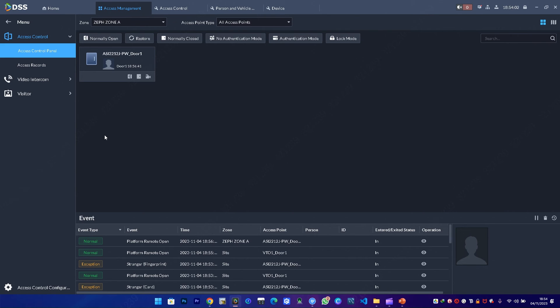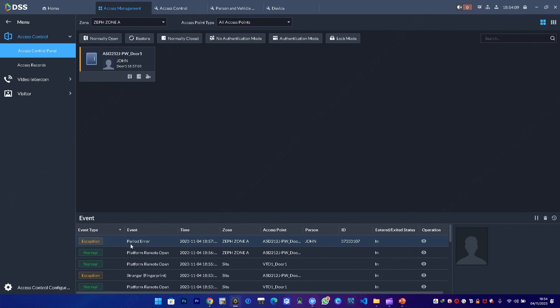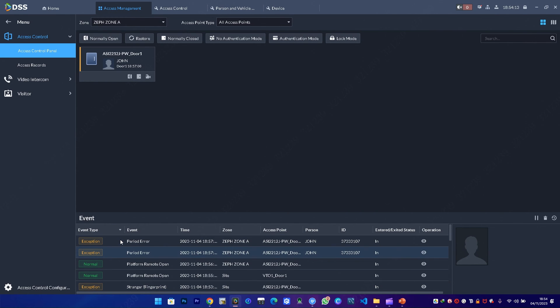I can also try to swipe a card. I'll get this exception period error, reason being I set a weekday template and today is on a weekend—I'm recording this video—so it cannot unlock. But if we used a weekend template, then it can unlock.